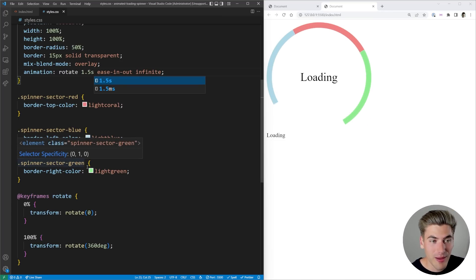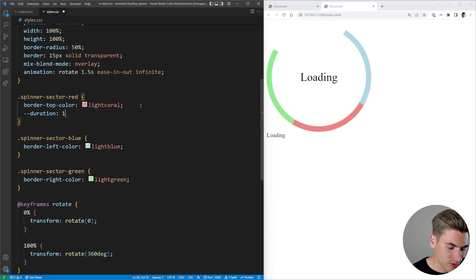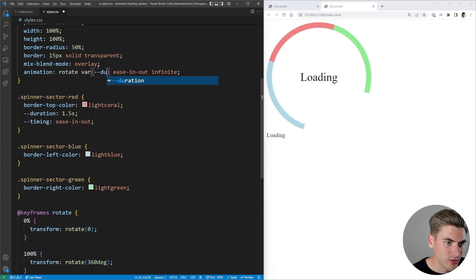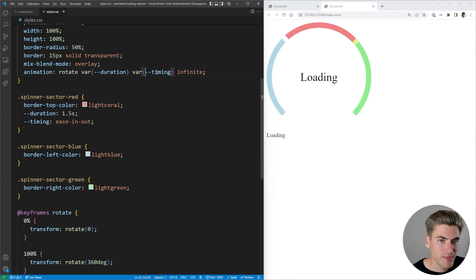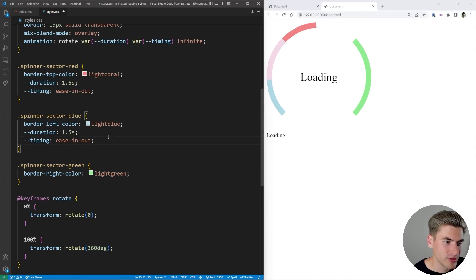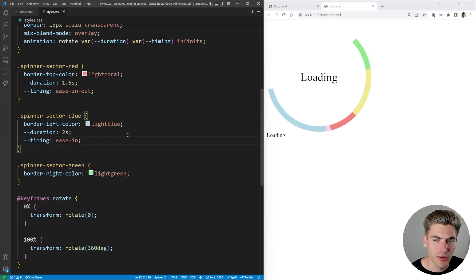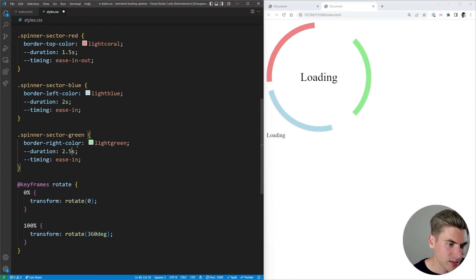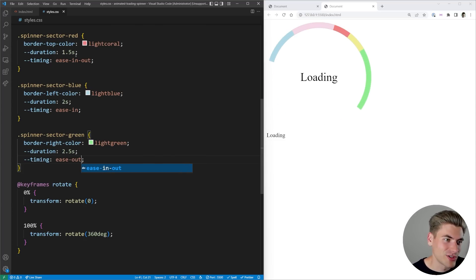They're all rotating at the exact same speed and timing curve, so all we need to do to get them to overlap each other at random intervals is change the speed and timing curve for each sector. Using CSS variables for duration and timing, we can set the red sector to 1.5 seconds ease-in-out, the blue sector to 2 seconds ease-in, and the green sector to 2.5 seconds ease-out. Now all three are rotating completely randomly — or at least it looks random — giving a great random appearance to the loading screen.